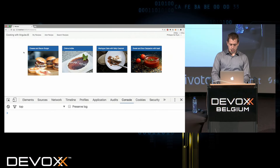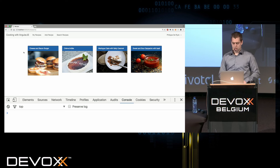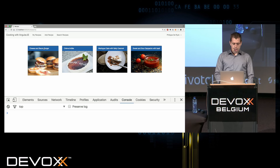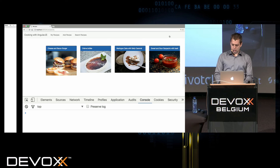Let me show you what happens in an Angular world when you inject scripts. I have a demo application where you can gather some recipes.